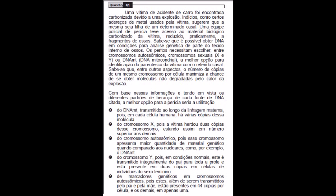Vamos para a questão 41 do Renan. Uma vítima de acidente de carro foi encontrada carbonizada devido a uma explosão. Indícios com certos adereços de metal usados pela vítima sugerem que a mesma seja filha de um determinado casal. Uma equipe policial de perícia teve acesso ao material biológico carbonizado da vítima, reduzido praticamente a fragmentos de ossos. Sabe-se que é possível obter DNA em condições para análise genética de parte do tecido interno de ossos. Os peritos necessitam escolher entre cromossomos autossômicos, cromossomos sexuais X e Y, ou DNA mitocondrial.